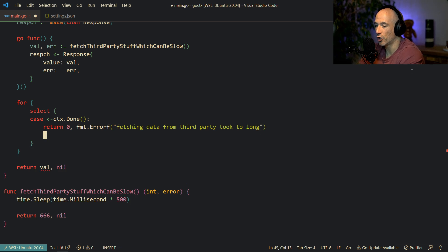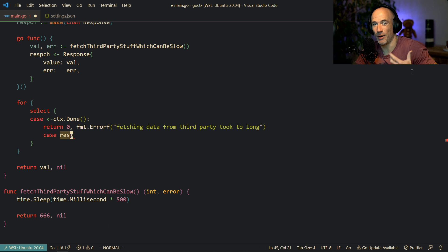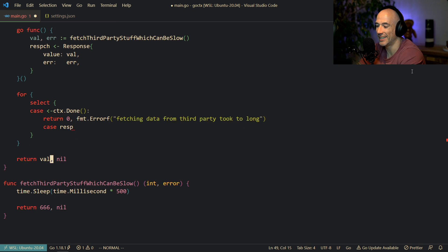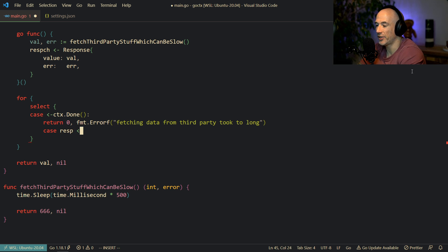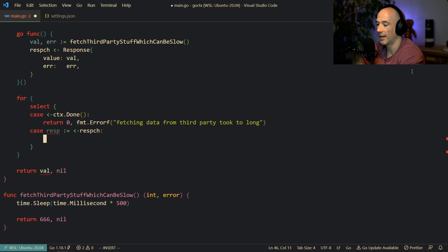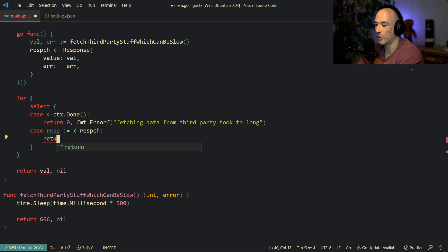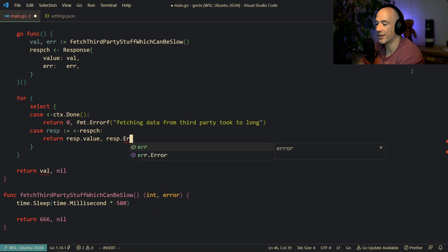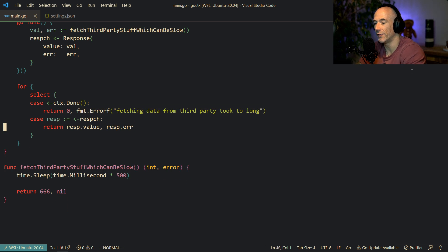Then we do another case — when the function actually returns on time, it will return a response, which is the devil (666) and no error. So we say case response := <-responseChannel, and then we return response.value and response.err. We delete the blocking code so it can block inside the select until something happens.